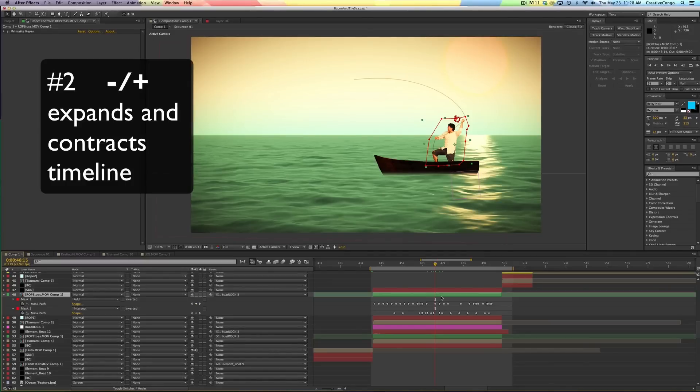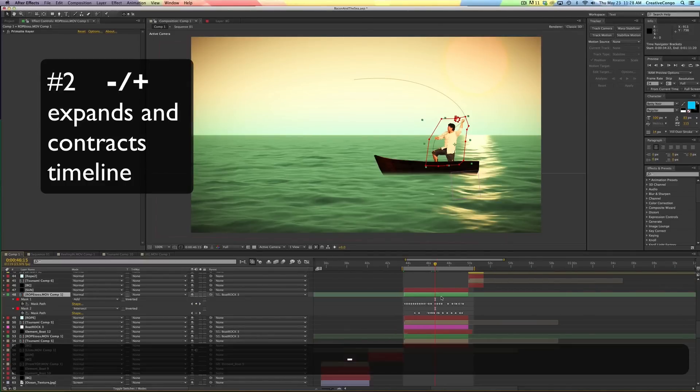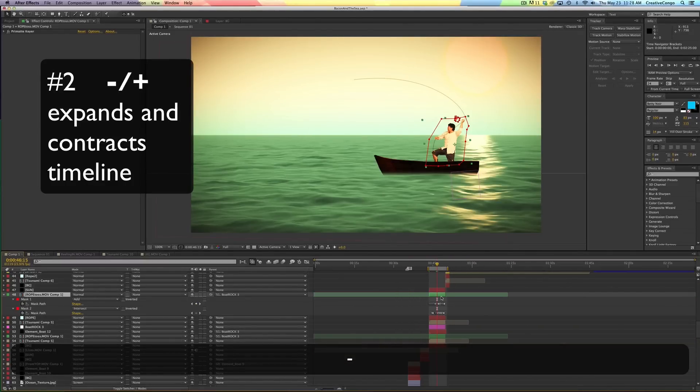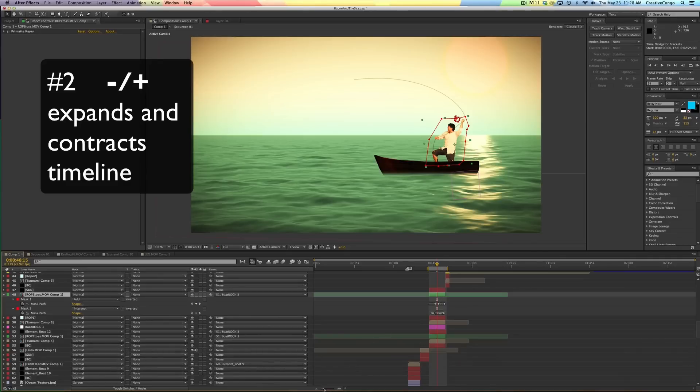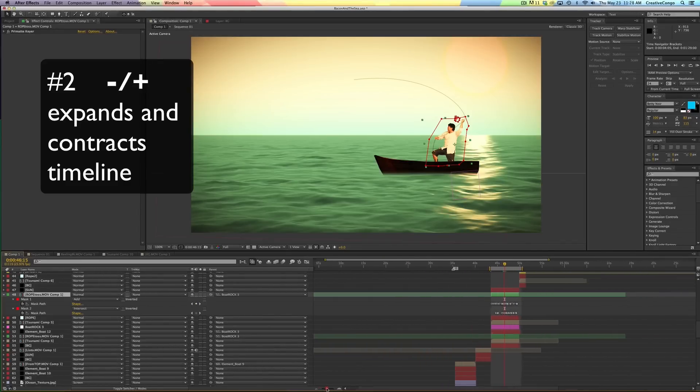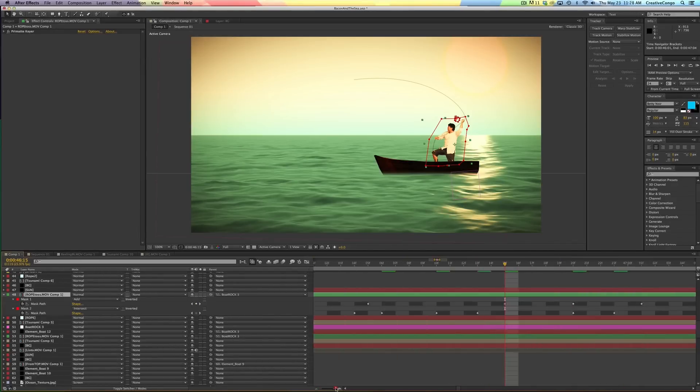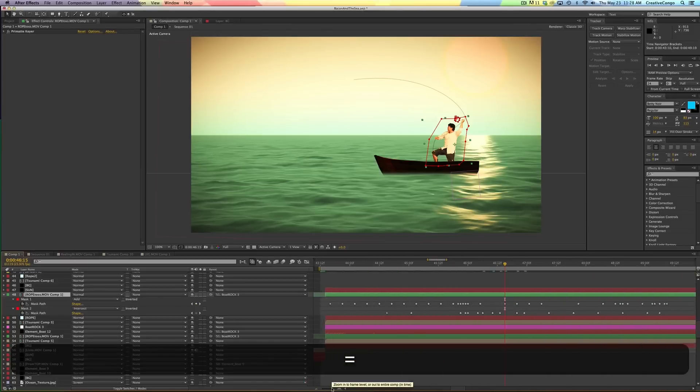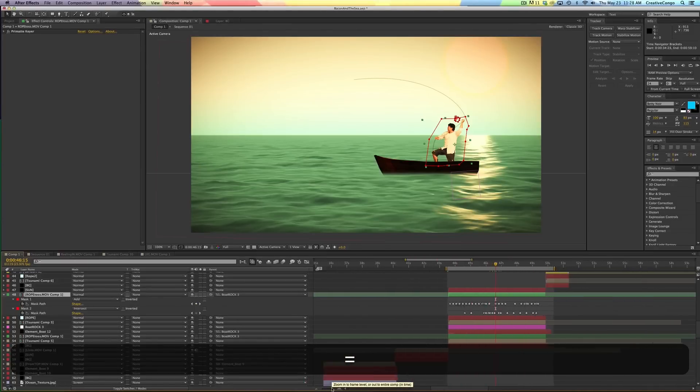The next one is the plus and minus button. That expands and contracts. I thought for the longest time the only way you could do it was with this little mountain thing down here to zoom in and out of your timeline. But in fact, there's a better way: plus and minus.